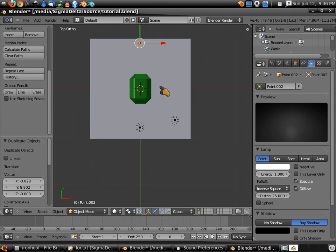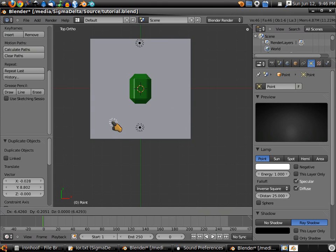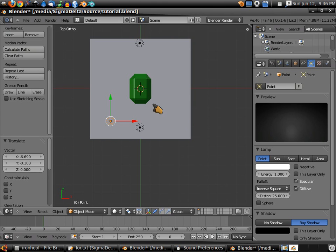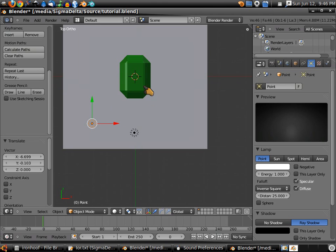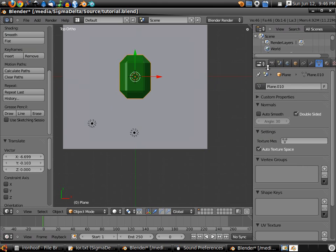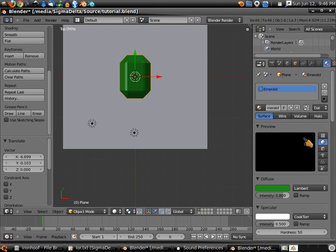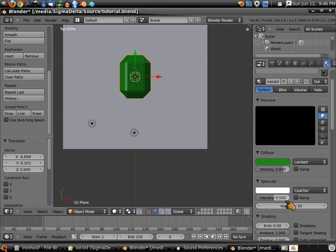Do not place them in any specific pattern. We might move this one to the back. And we have our gemstone. Something I forgot to do in the last tutorial was adjust the specularity — you should set this to about 0.900.